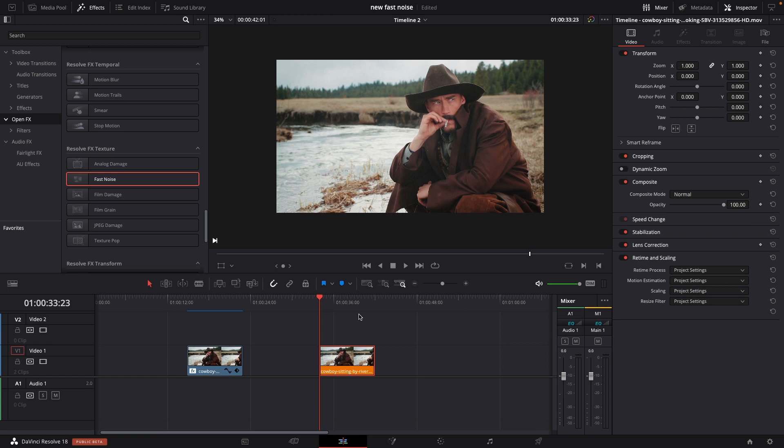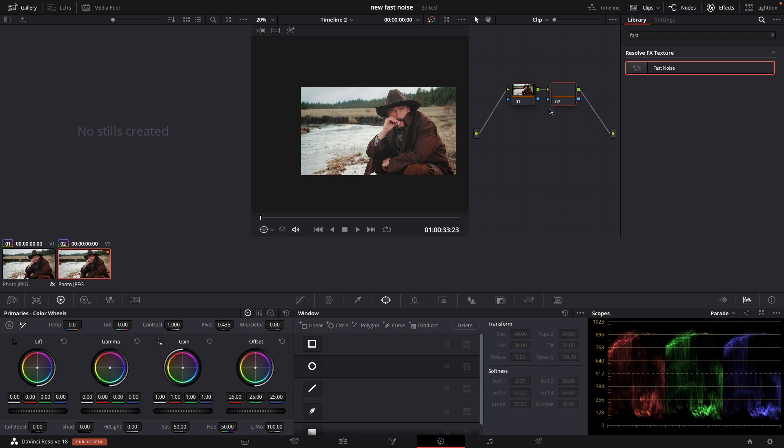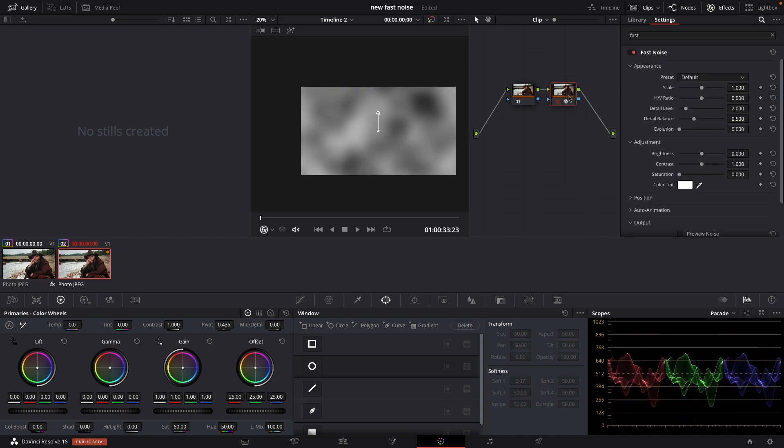However if we jump into the color tab and we go to the same clip, we go up here in the effects library and we're just going to add in a new node, Control S. And I am just going to put in my fast noise here.